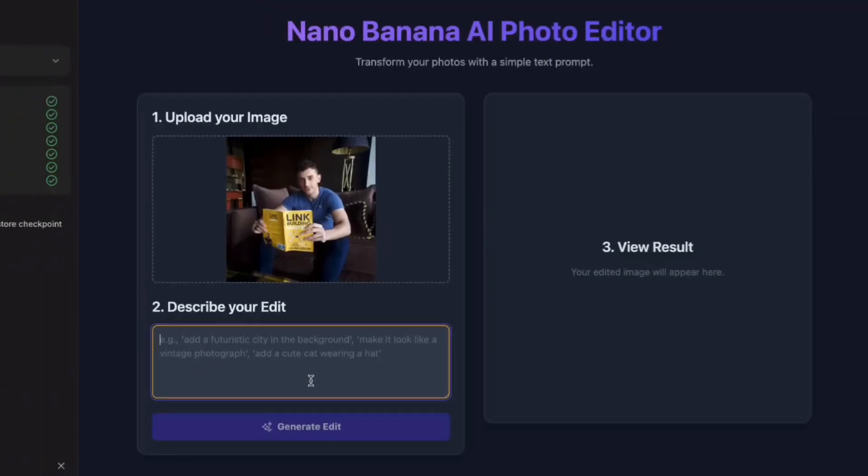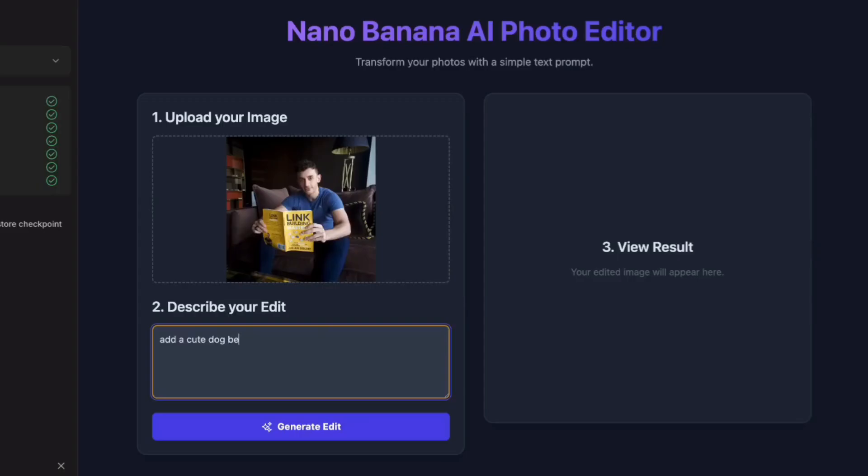Clean interface, upload functionality, text prompt box, results display. This looks like a professional app you'd pay for, but now comes the real test.